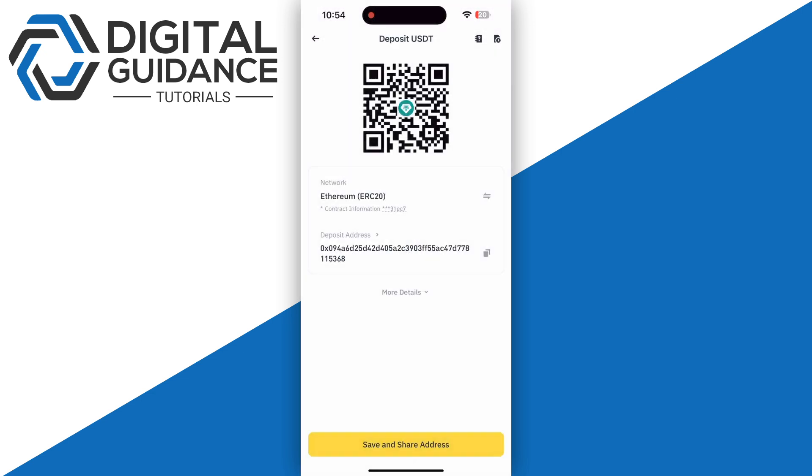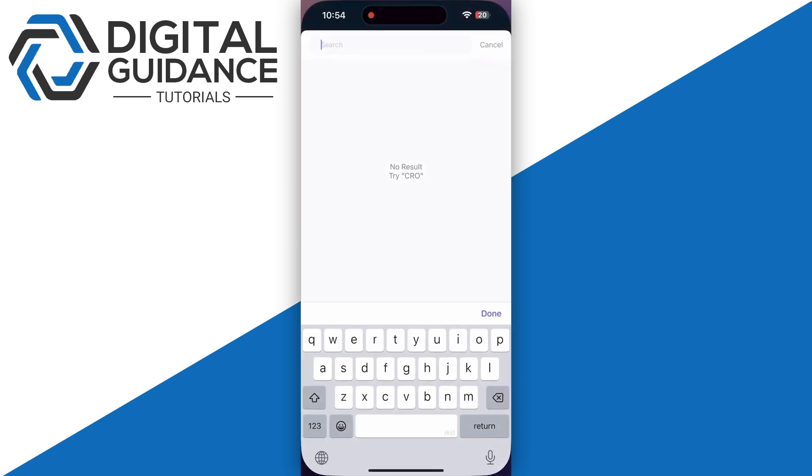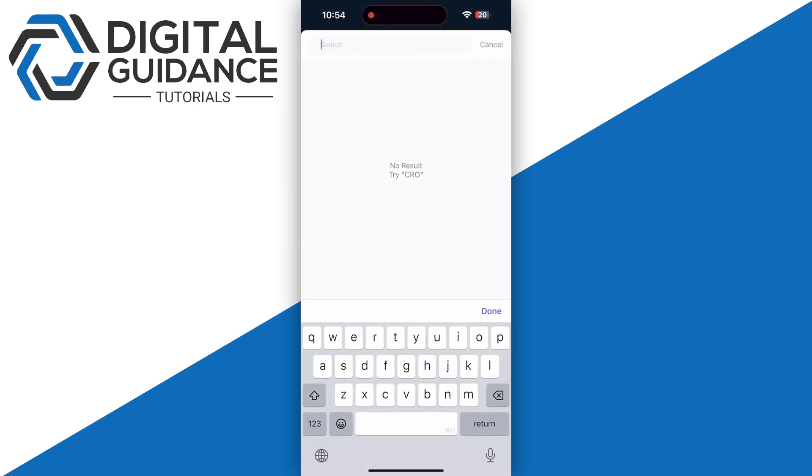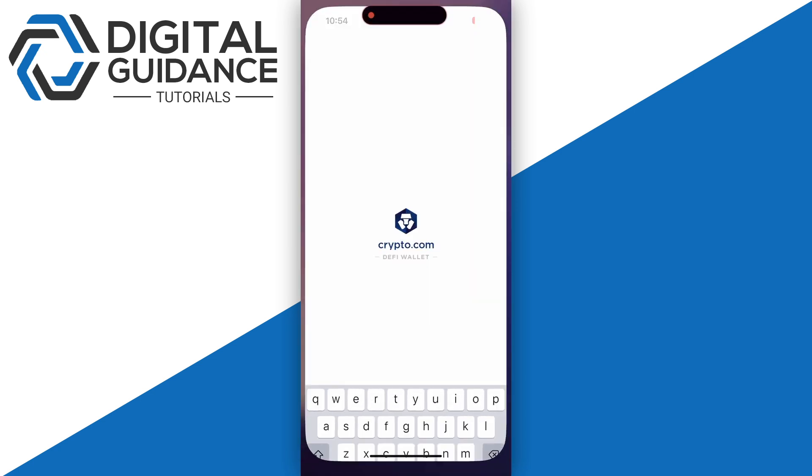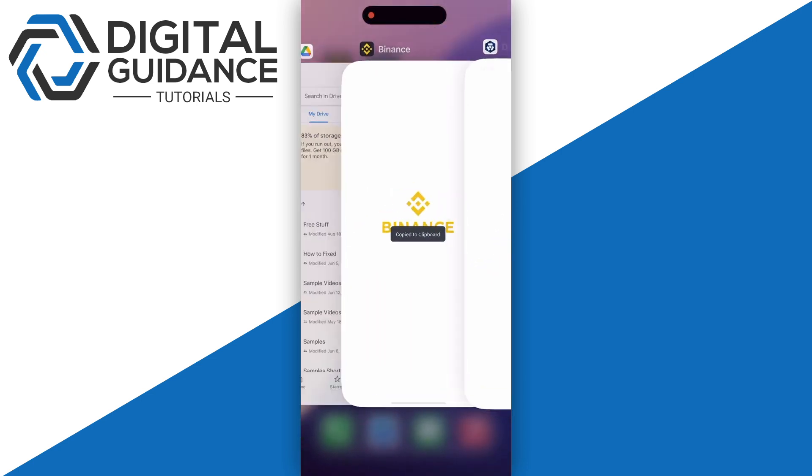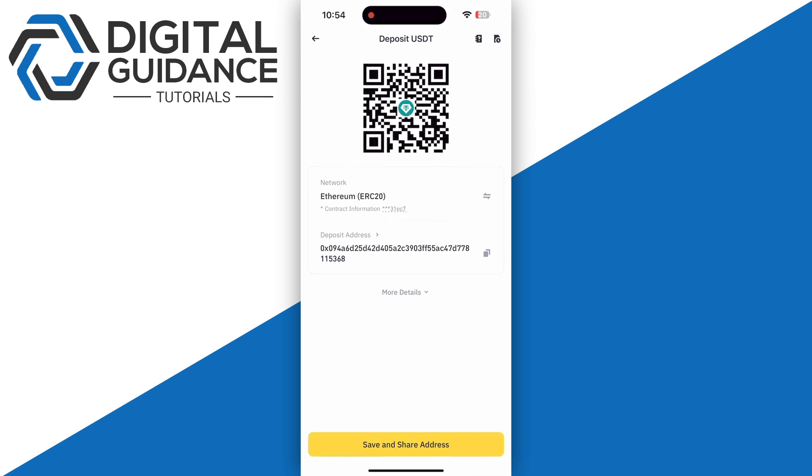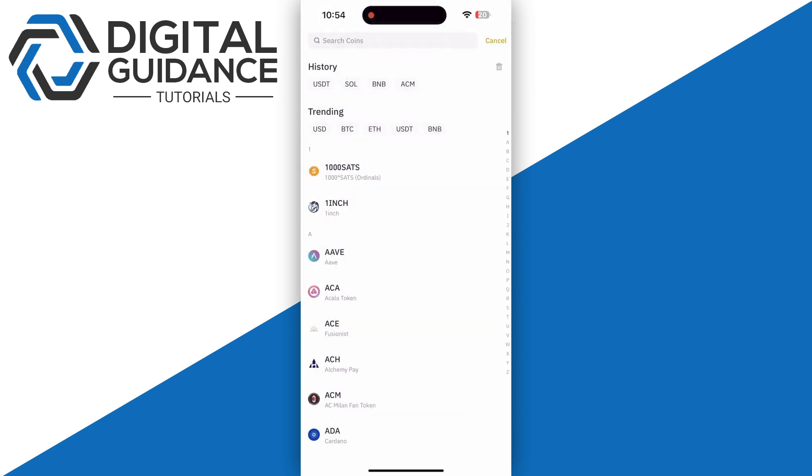Then copy the wallet address and paste it into your DeFi wallet transaction page. After that, confirm the transaction. Once you have done the transaction,